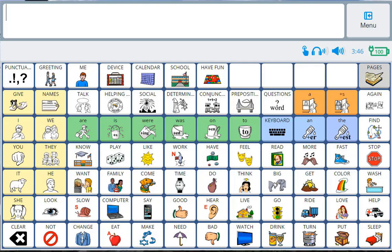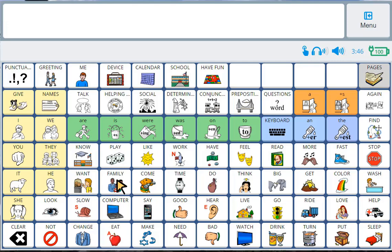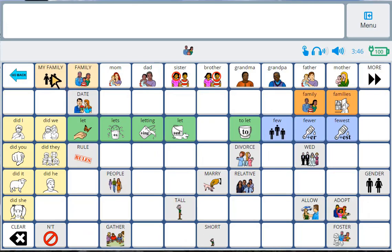So first I need to navigate to the screen where I want the photo to be. I'm going to select the family. And then my family. And this is the screen where I want to put the picture of my dog. You'll see all these buttons are blank because nothing has been added to them yet.